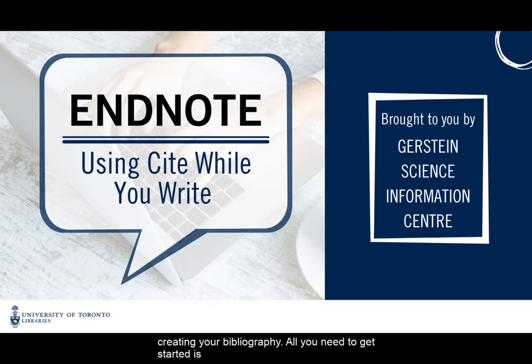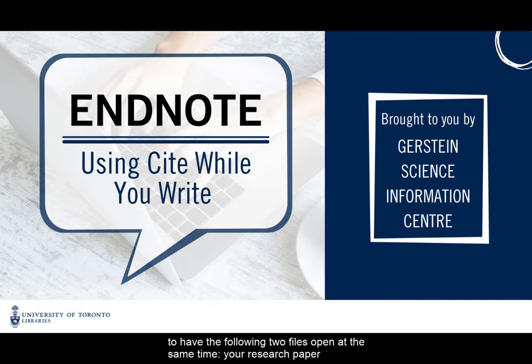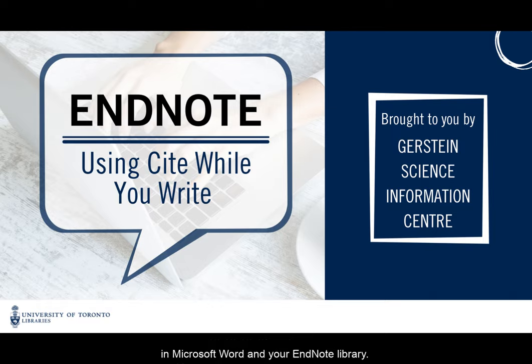All you need to get started is to have the following two files open at the same time: your research paper in Microsoft Word and your EndNote library.